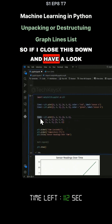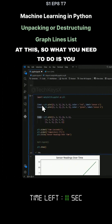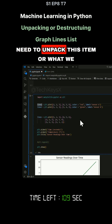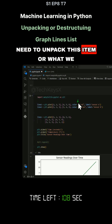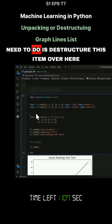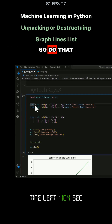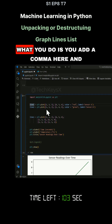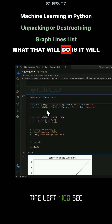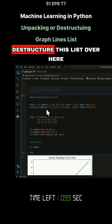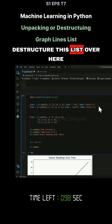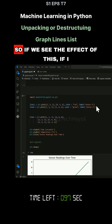If I close this down and have a look at this — what you need to do is unpack this item. Or what we need to do is destructure this item. What you do is you add a comma here, and what that will do is destructure this list.